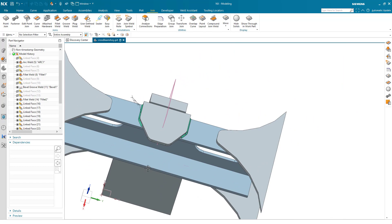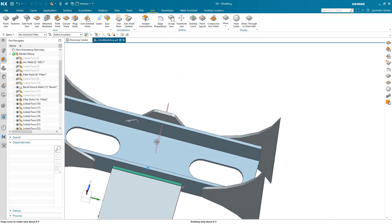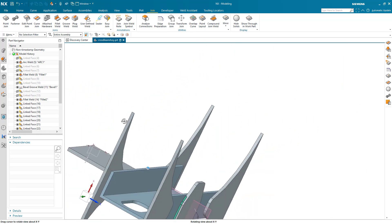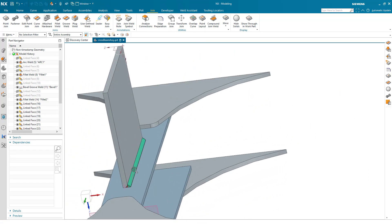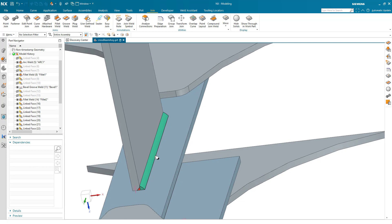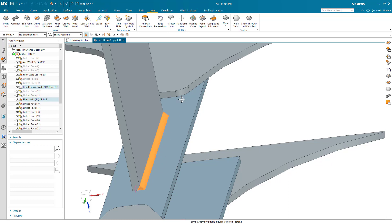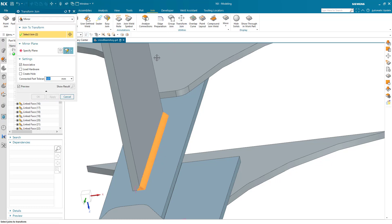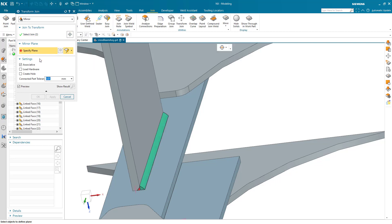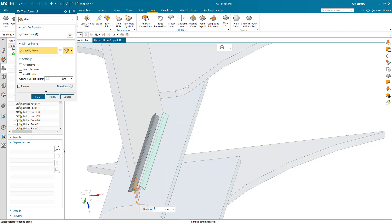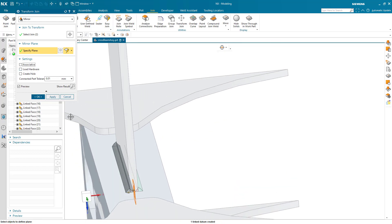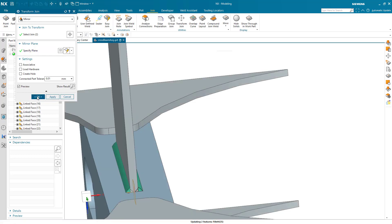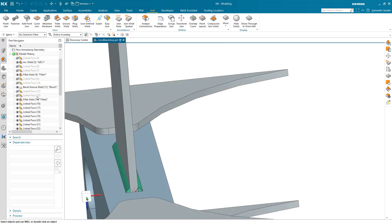Let's go to where we have our fillet weld backed up with a bevel. We can do the same thing there. I'll pre-select my two joins, run the transform join command, and specify a mirror plane. This time I'm going to make them non-associative. We'll get a quick preview, click OK, and it's going to rediscover the appropriate faces and create those things.